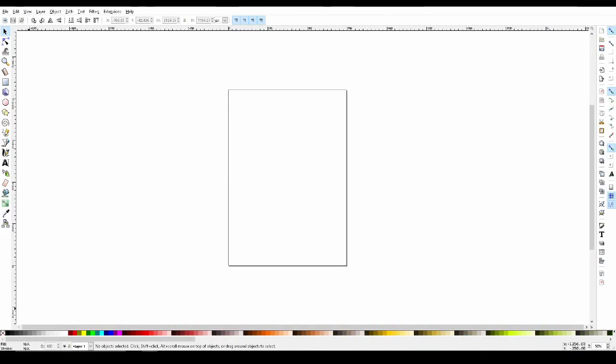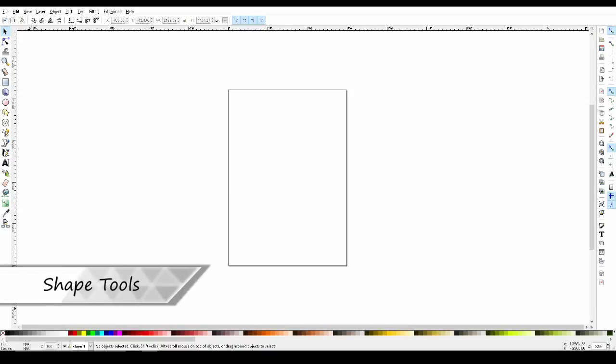Welcome to an introduction to Inkscape tutorial. In this tutorial, we'll be going over the basic tools in Inkscape. The first thing we're going to talk about is using shape tools.